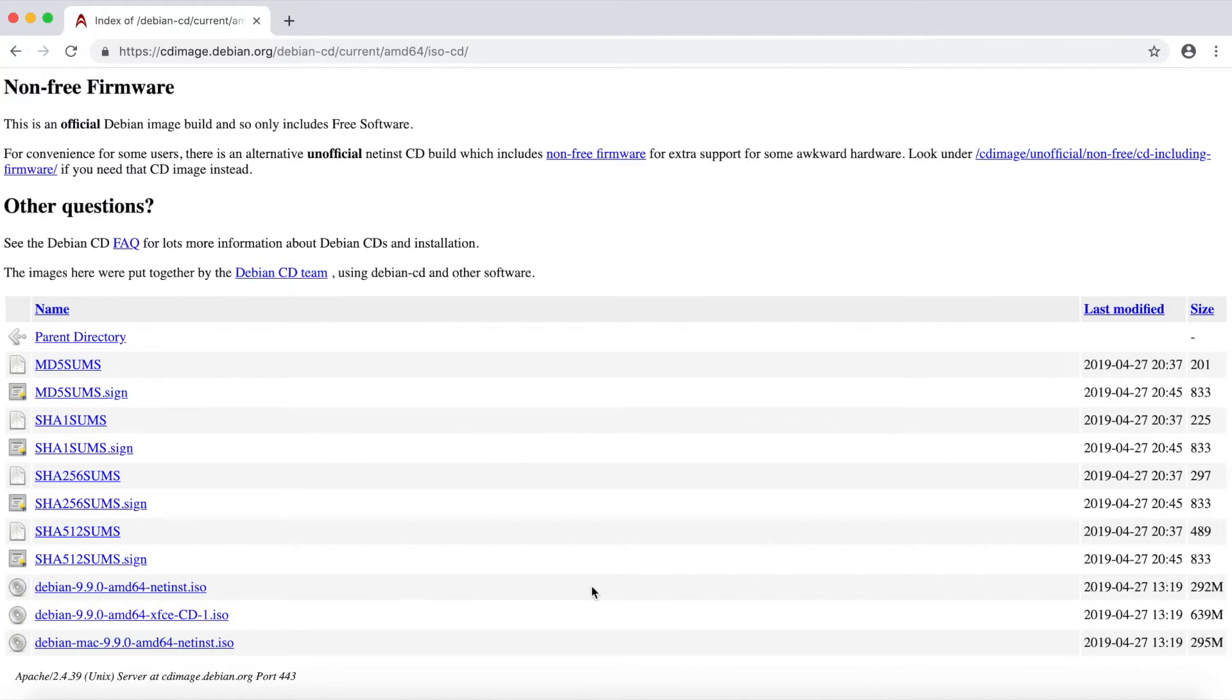And if this video helped you get Debian downloaded, please like, subscribe, and comment below. Thank you for watching, and I'll catch you on another video.